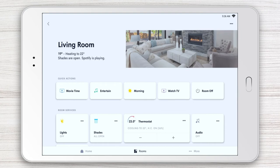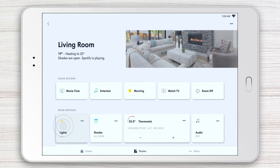Below Quick Actions is the Room Services section. Here you can access a higher level of room control. You can turn lights on and off with a tap or adjust the room temperature.